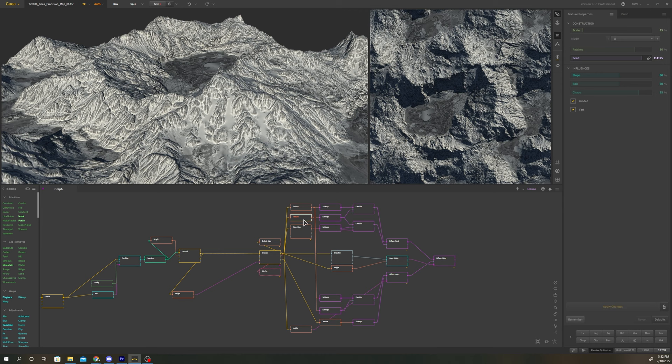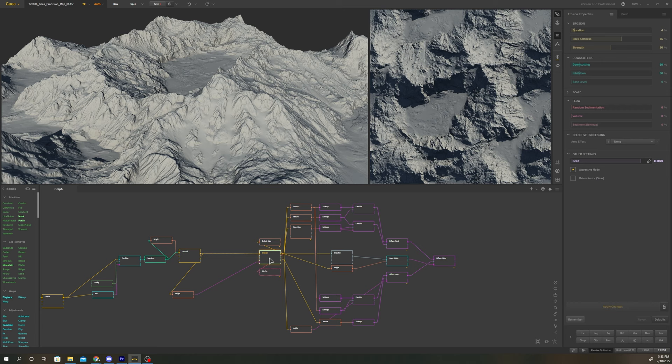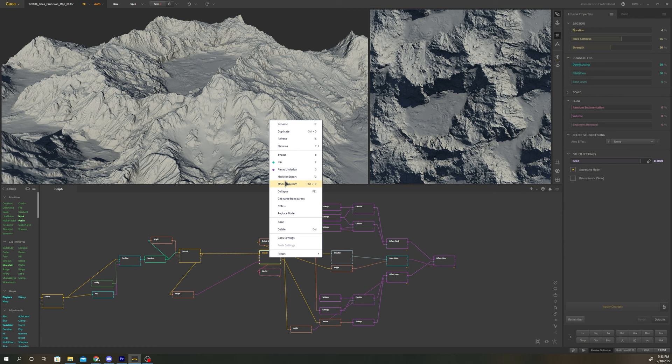Also, it's important to understand what the pin as underlay option does in Gaia. When you right-click a terrain node, you will have the option to pin as underlay.